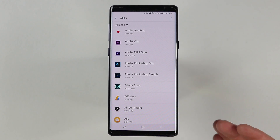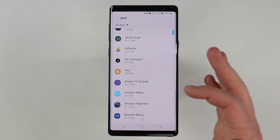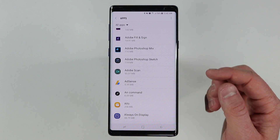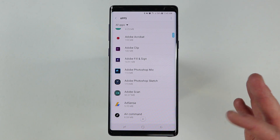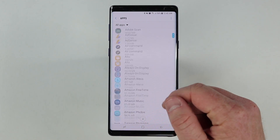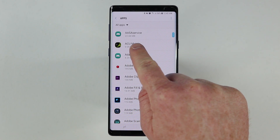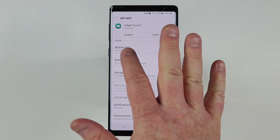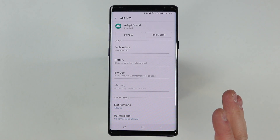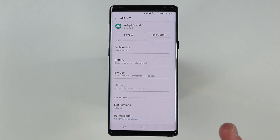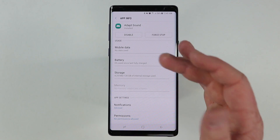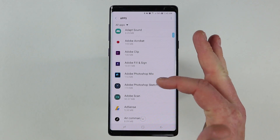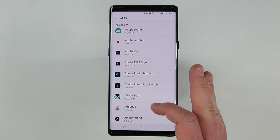Now if part of your phone is having an issue but it does not show up in the app list, one of the things you can do is select the menu up here and go to show system applications. This will actually show more of the hidden things that your phone can do. So up at the top of the list, you can see things like AASA service and Adapt Sound were added. You could go in here and some of them you could disable, but I would be careful about what you disable because part of your phone may stop working. So just don't play with this menu too much — it's just to help find and diagnose what part of your phone is not working properly.